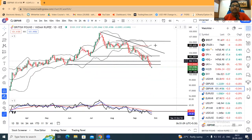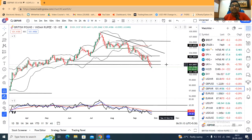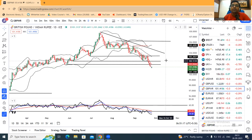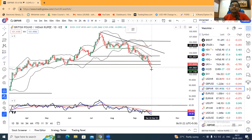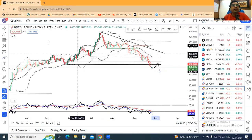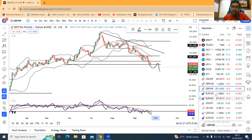GBP/INR has good weakness. The first support zone was 101.80 to 102.51 levels. If price comes back to this zone and there is a negative signal, you can get a good chance for selling.